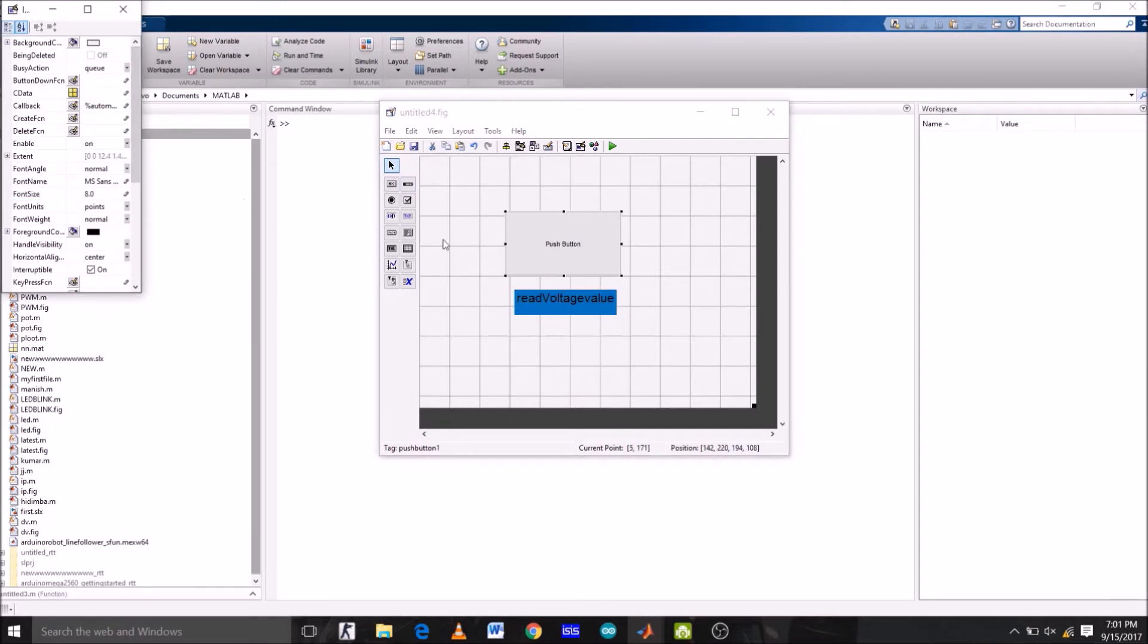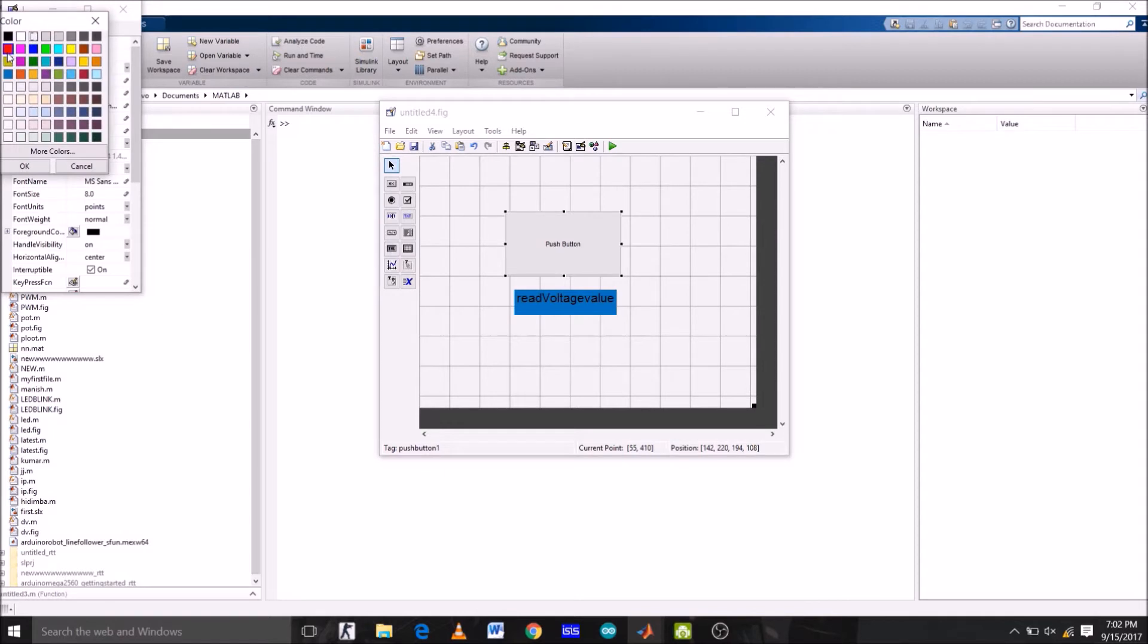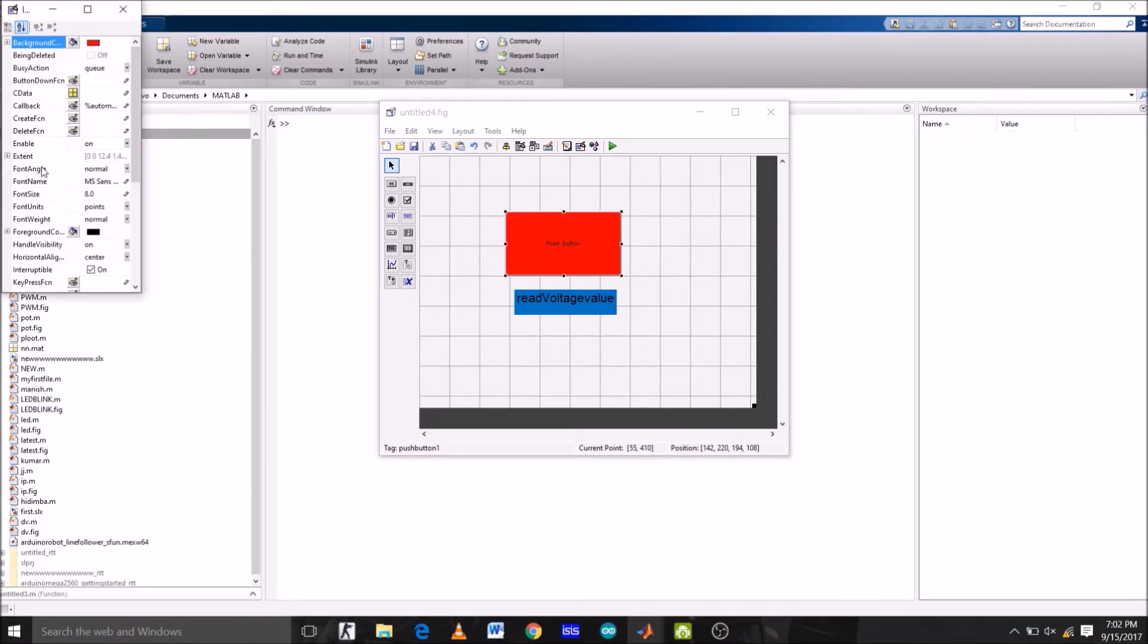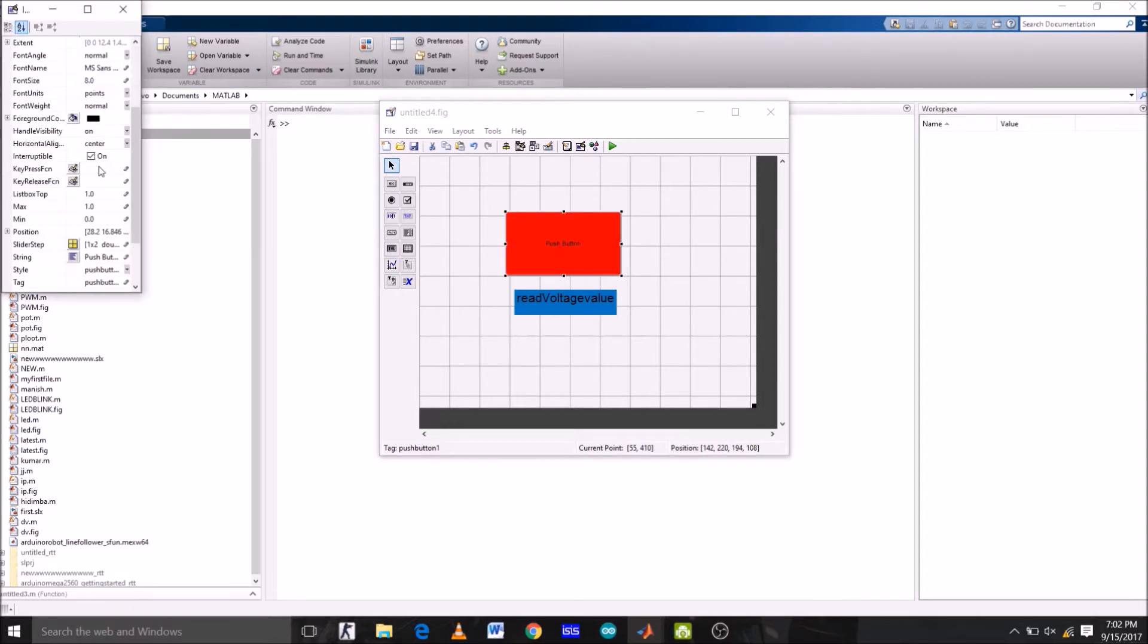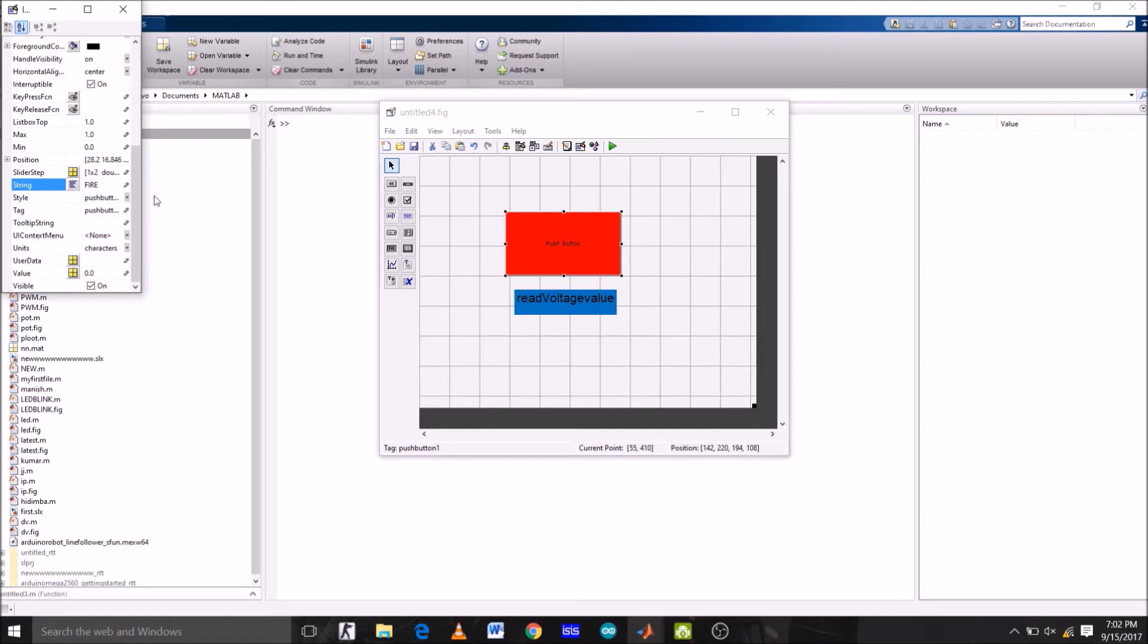Now, let me just adjust this. Now double click on push button. First of all, let's change its background color which is white. Let's select red one, click OK. Now for a string, let's rename this to fire. And for tag, same as the string name, fire. Now, let's enter. OK. Now, let's run this.